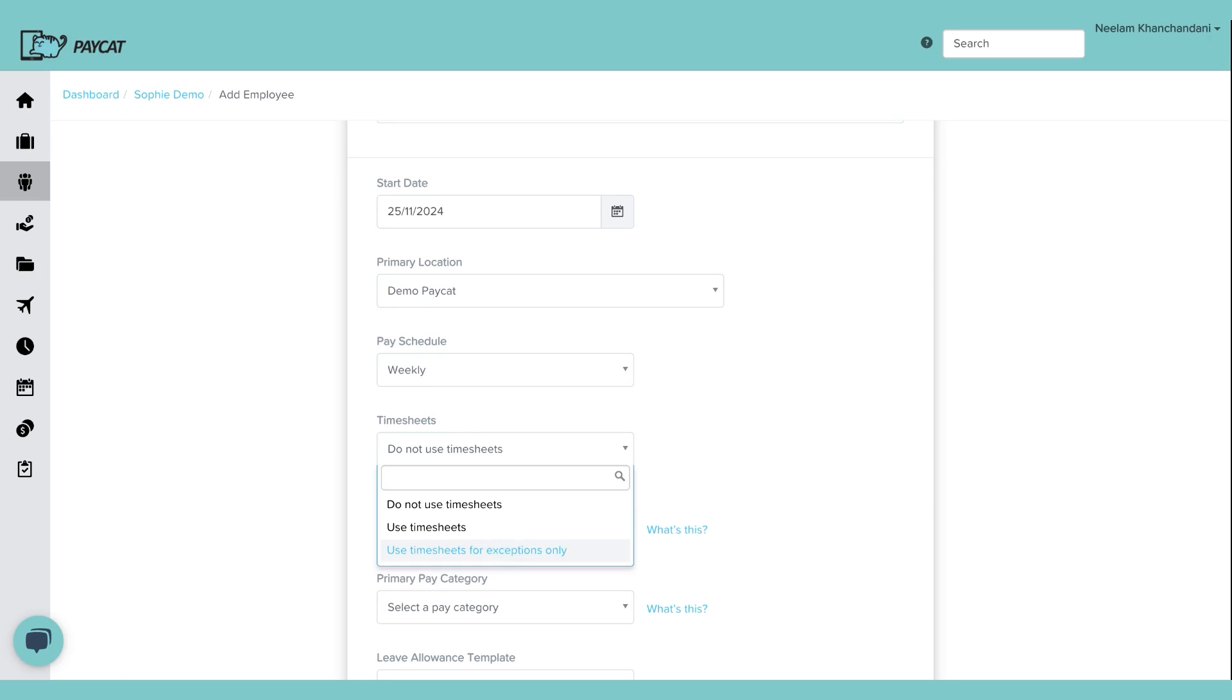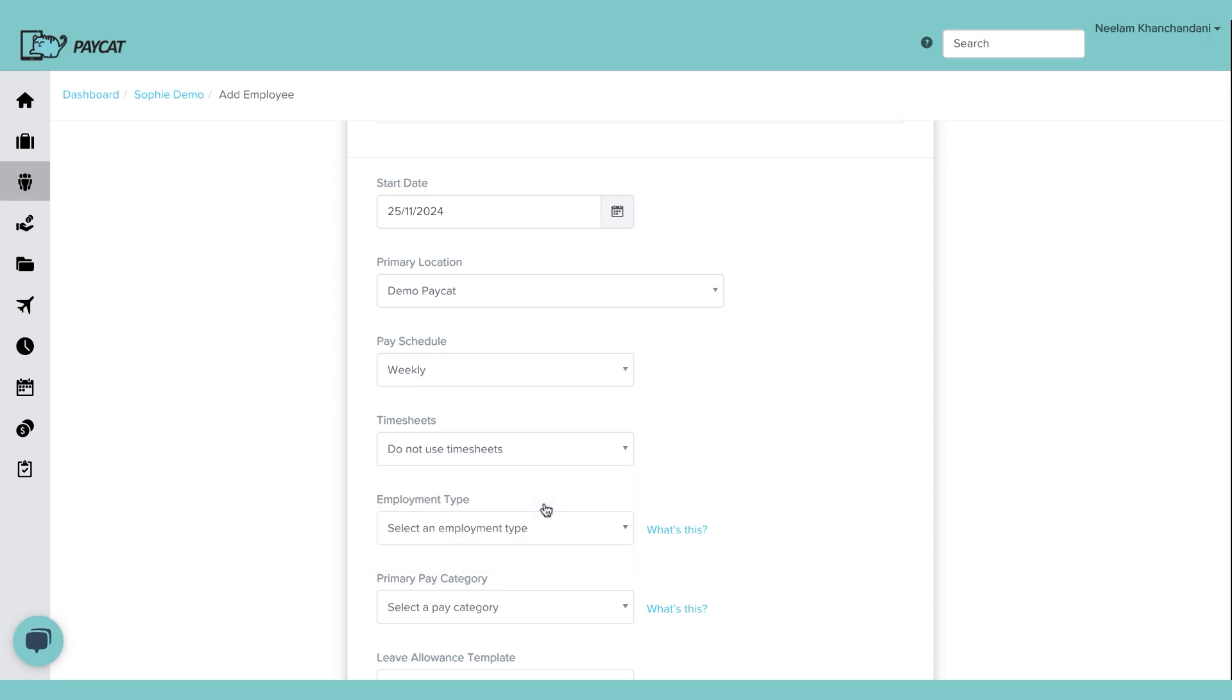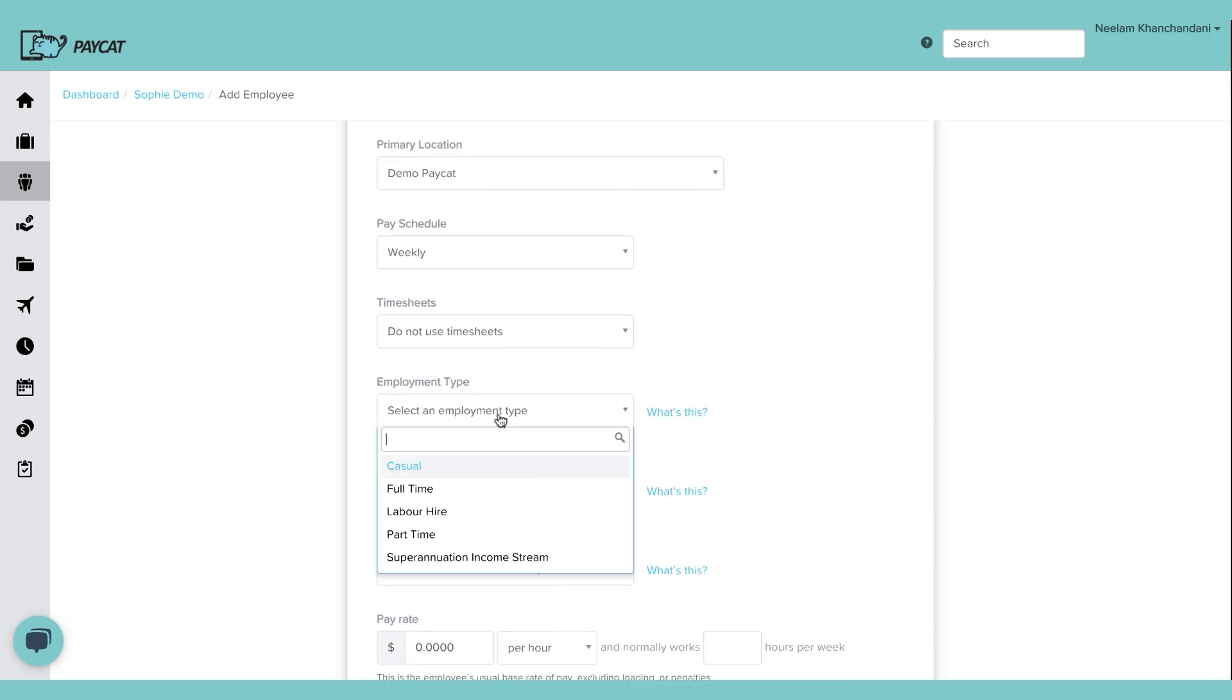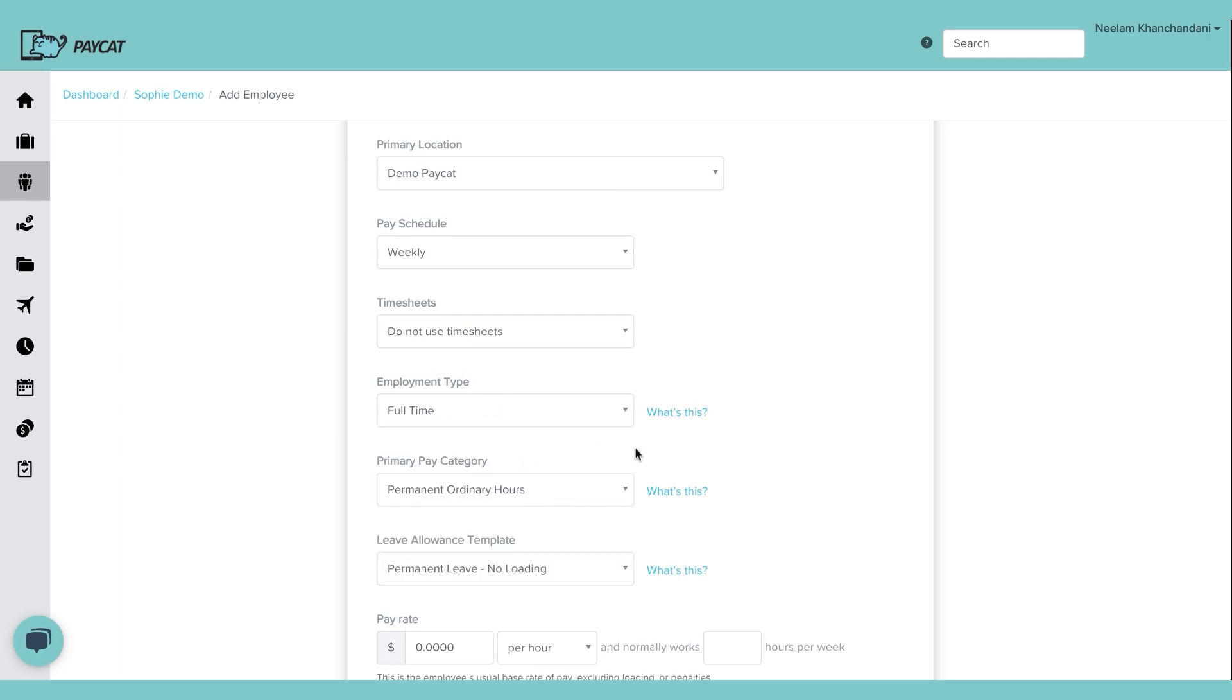This is in case where the employee should be getting a fixed amount every week, unless they have submitted timesheets to work overtime or yeah, overtime could be one of the commonly used scenario. I'm just going to say do not use timesheets. Employment type. It is full-time, part-time, labor hire, whichever you've selected. I'm just going to say full-time.